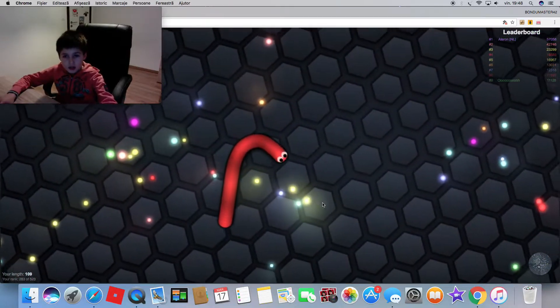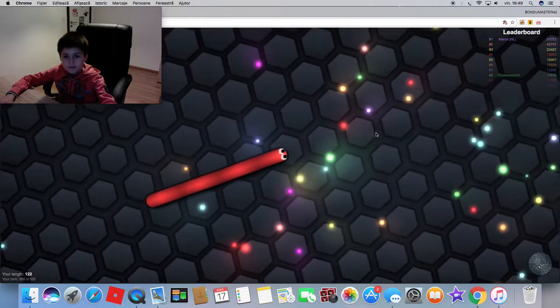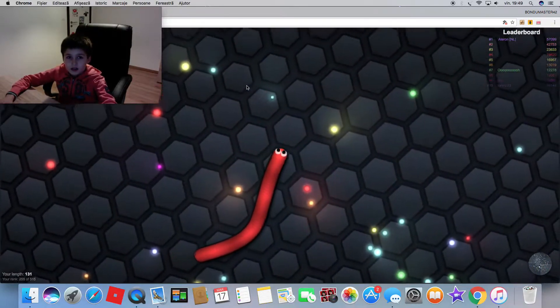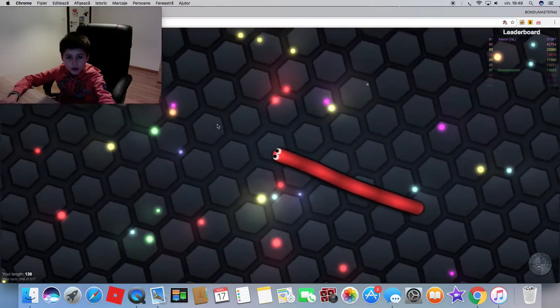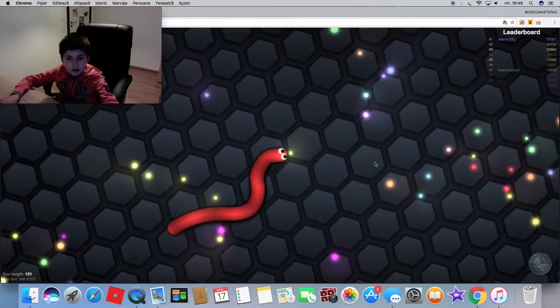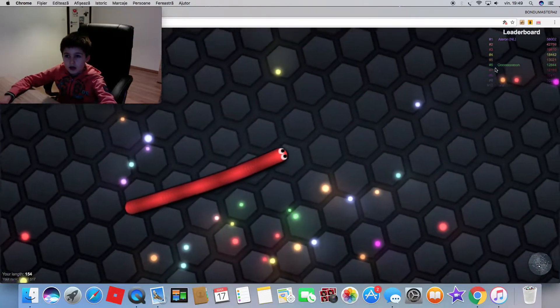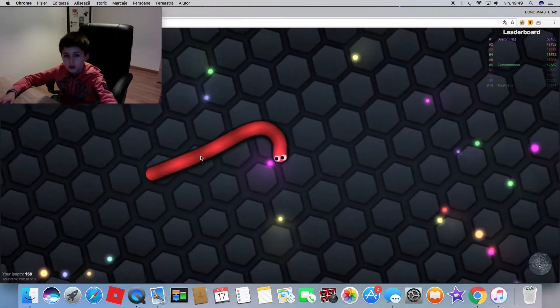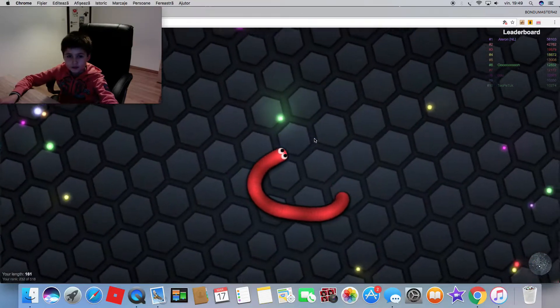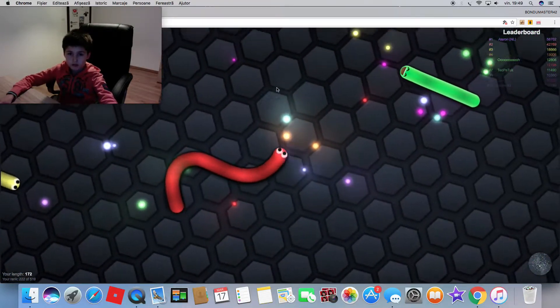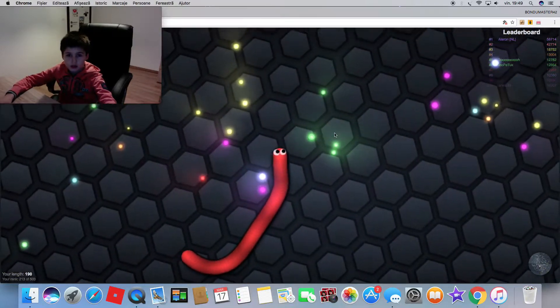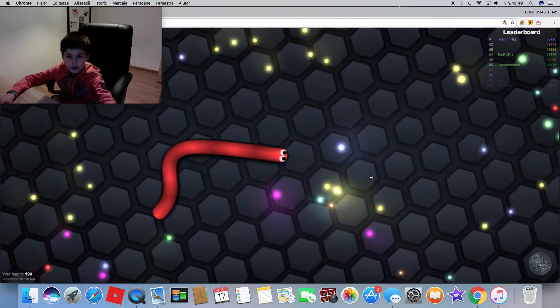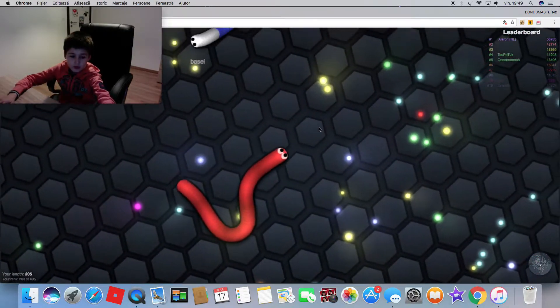I have 100 points. I cannot see anyone over here. The guy on number six, I don't know why he's called that.